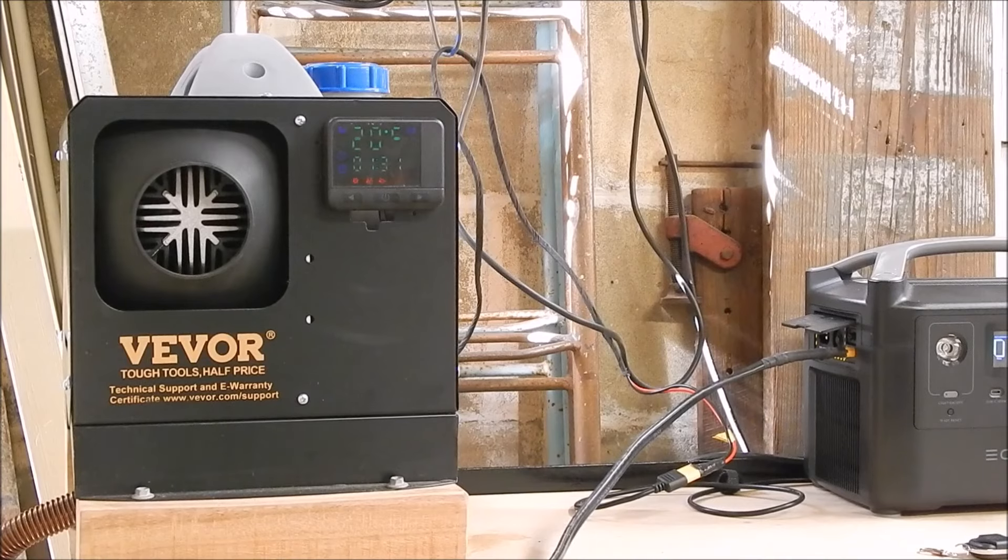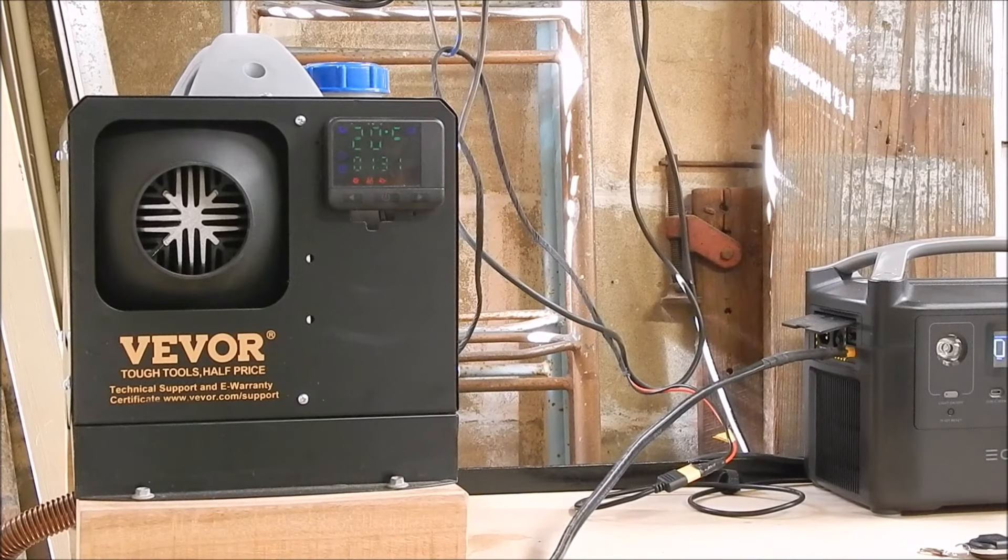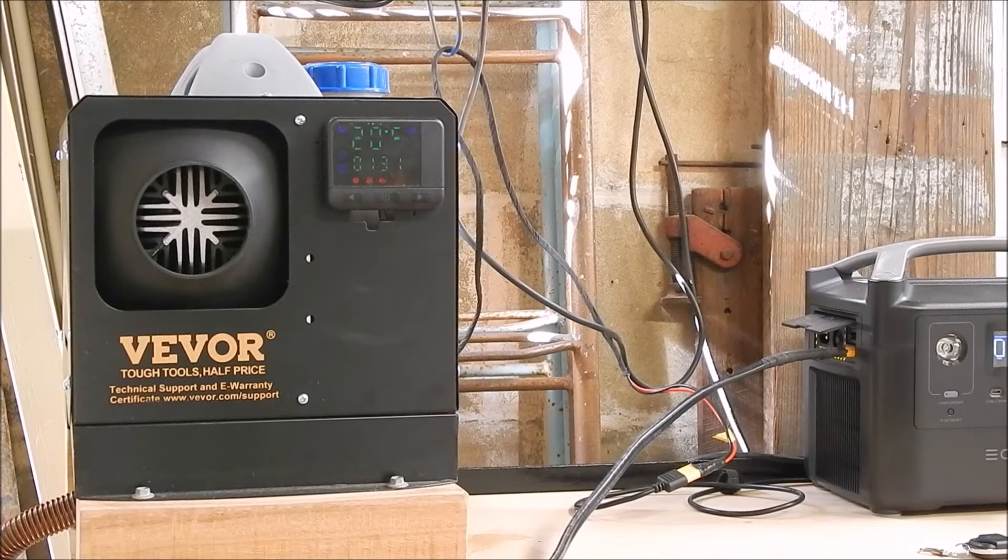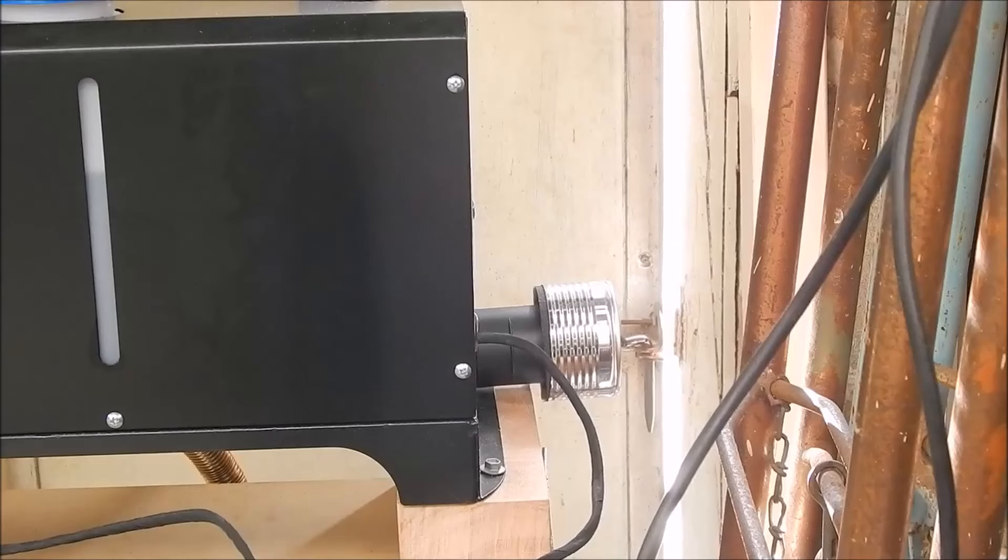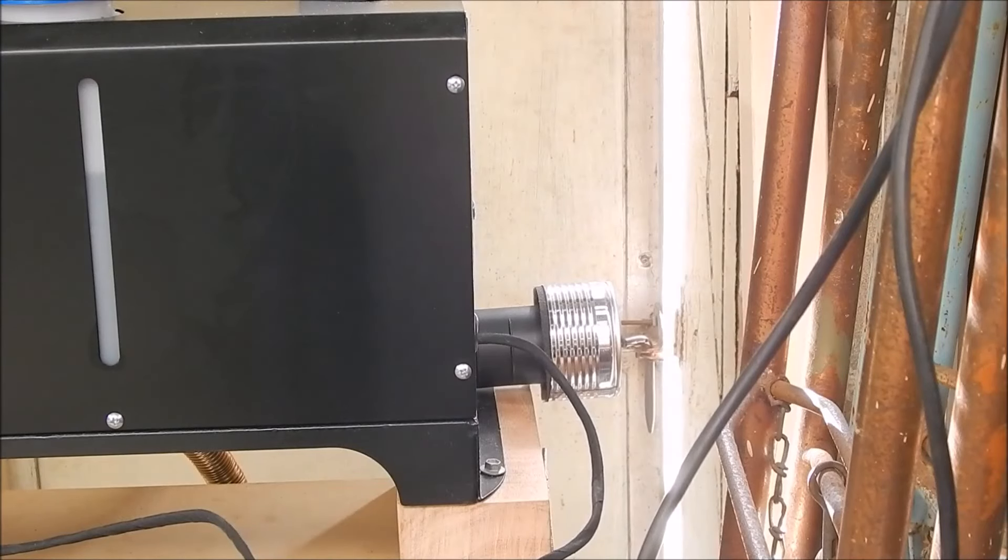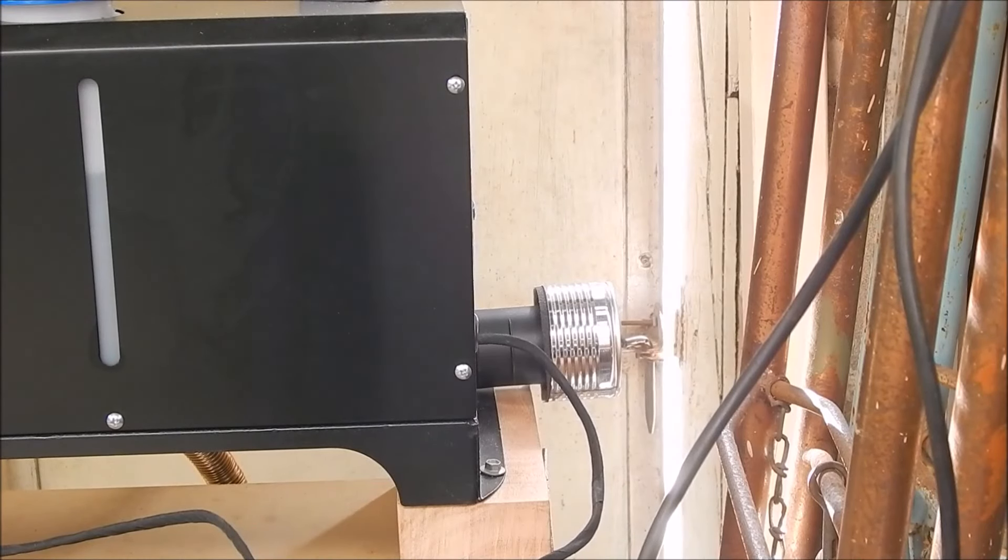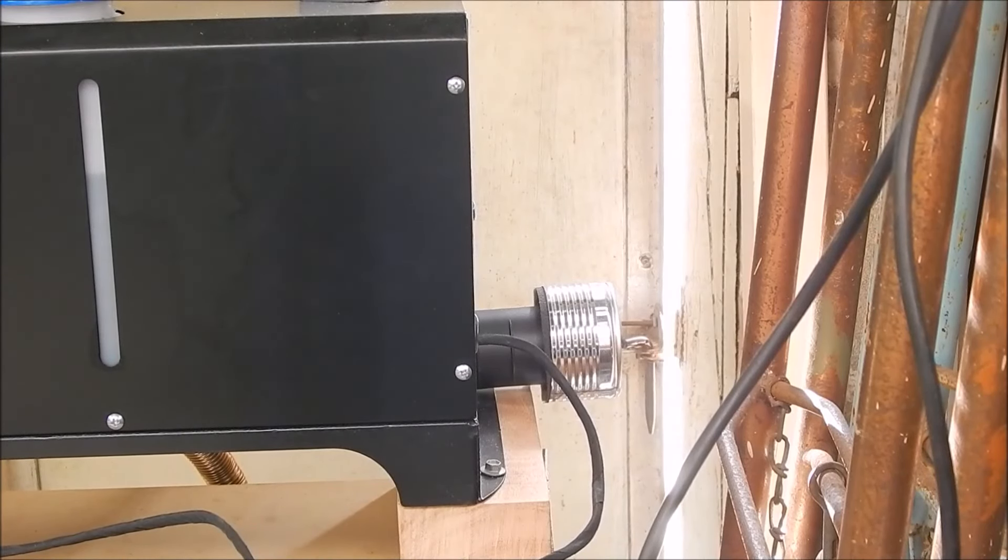Well, there it is sticking out the back of the heater unit.